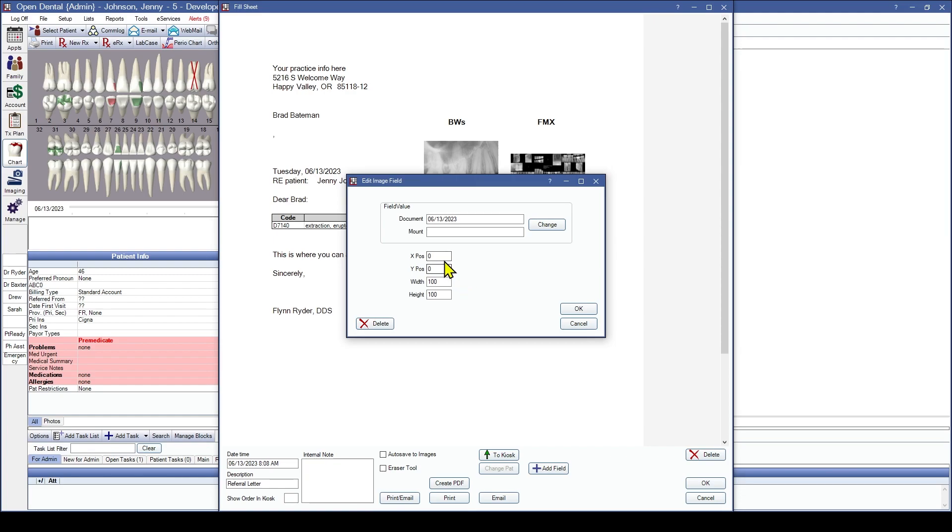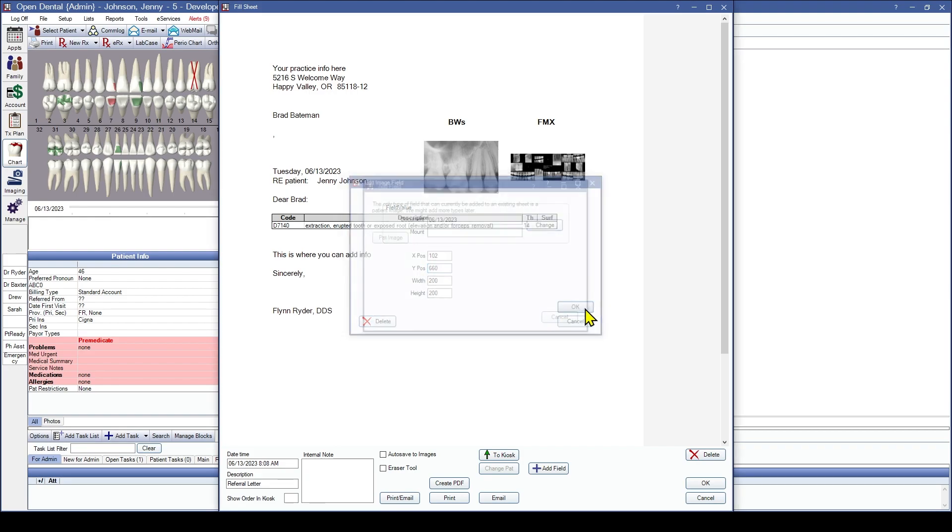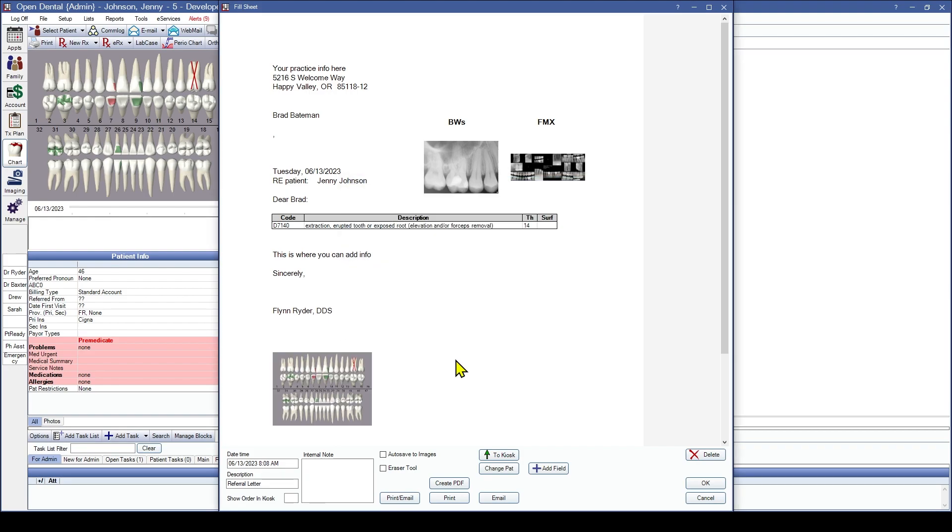Now, if I leave these positions the way they are, I'm actually going to change this to 200 by 200. Now, if I don't change these XY positions, it's going to place it up in the topmost corner of the sheet, which is what the 00 identification is or numbers are. I know I want this in the 102-660 area. So I'm going to click OK. And after I've clicked OK, we can see the tooth chart was placed where I wanted that on the sheet.